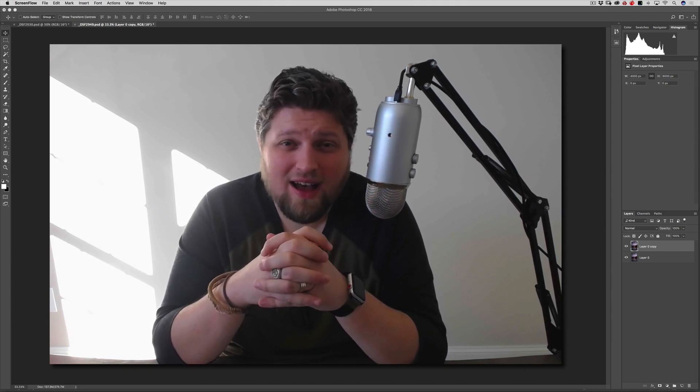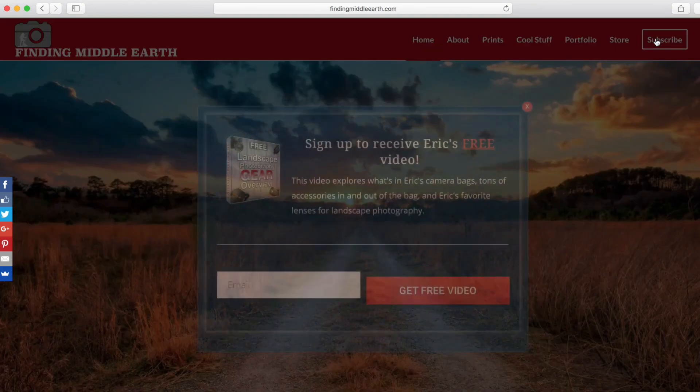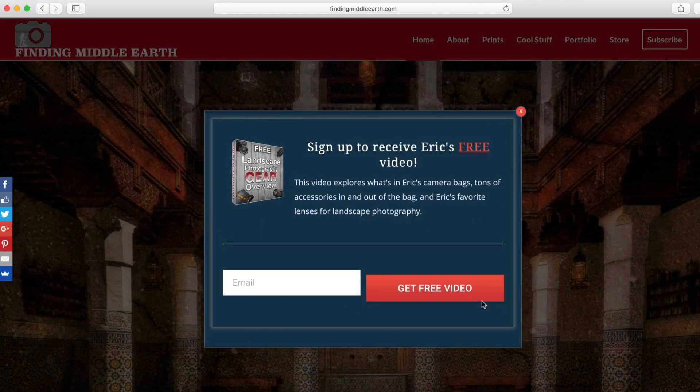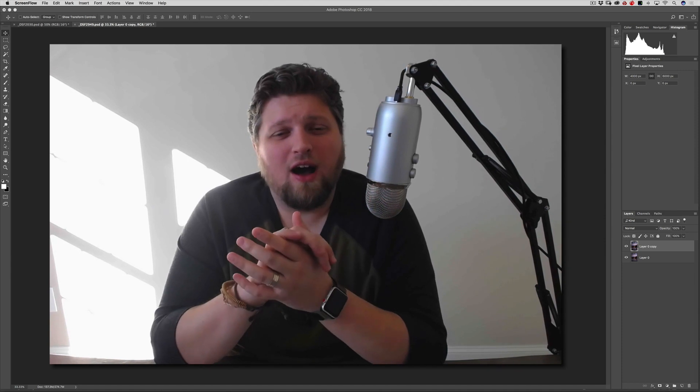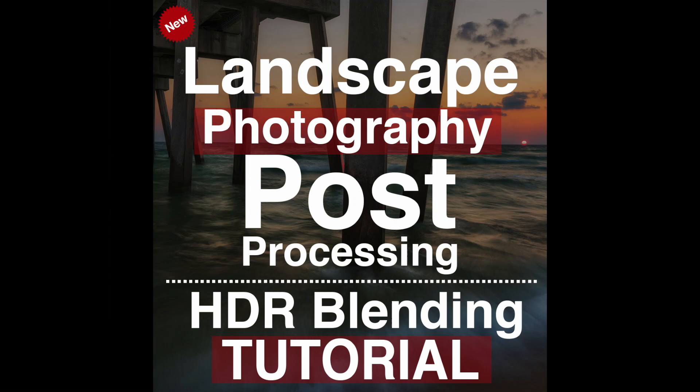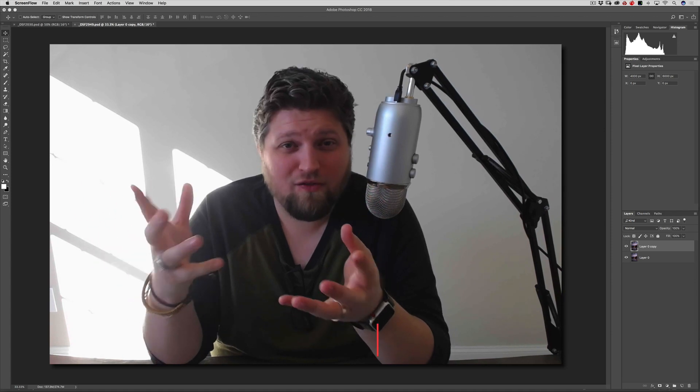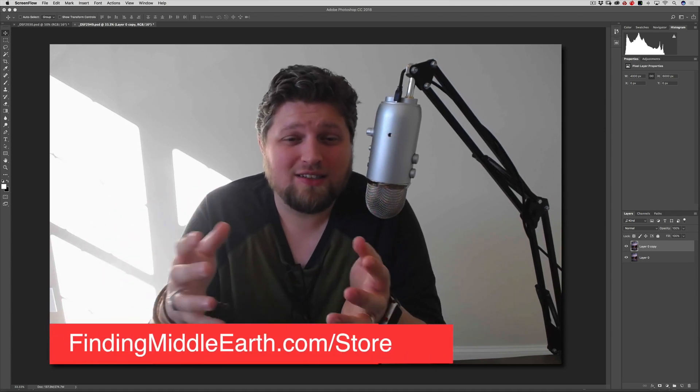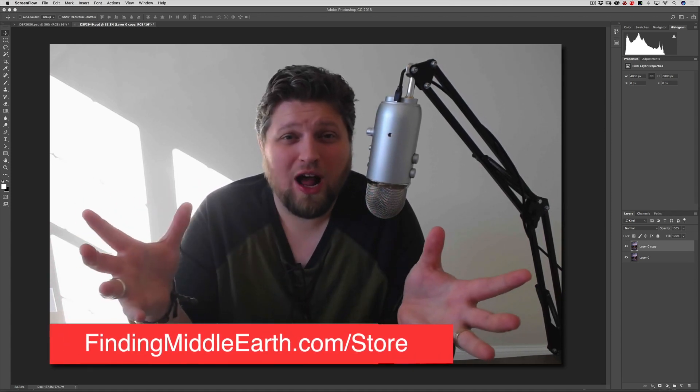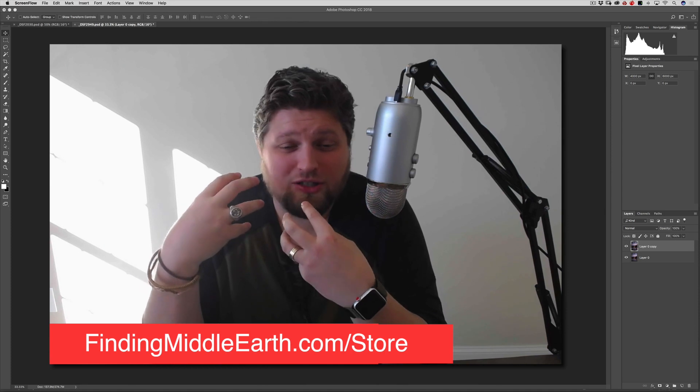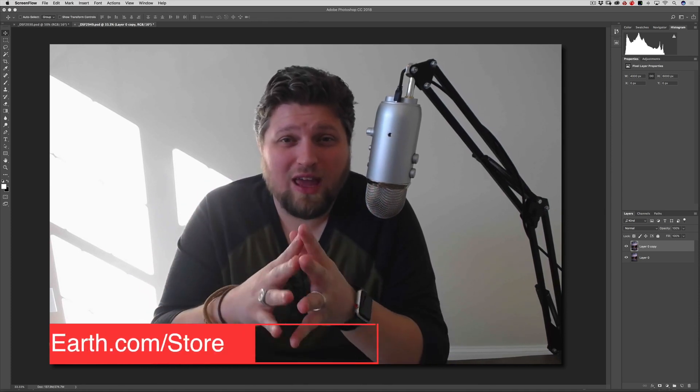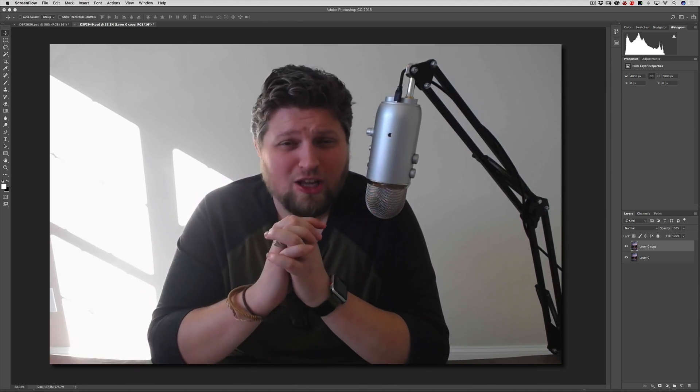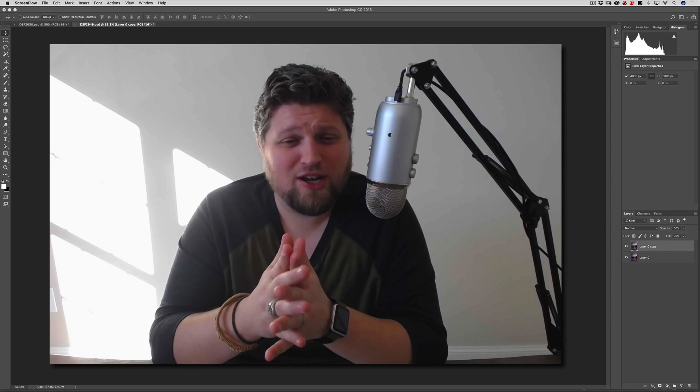Quickly before we get started, if you guys head over to my website at FindingMiddleEarth.com, click the big subscribe button in the top right of the page, pop your email in the box, and you'll get access to a free 45 minute video going through my landscape photography gear, my camera bags, favorite lenses, all that good stuff. Also remember my ultimate landscape photography post-processing and exposure blending course is on sale still from $99 to only $25. It's over 10 hours of video content, step-by-step processes through Photoshop, just geared towards landscape photography and how to get the best results out of your images.